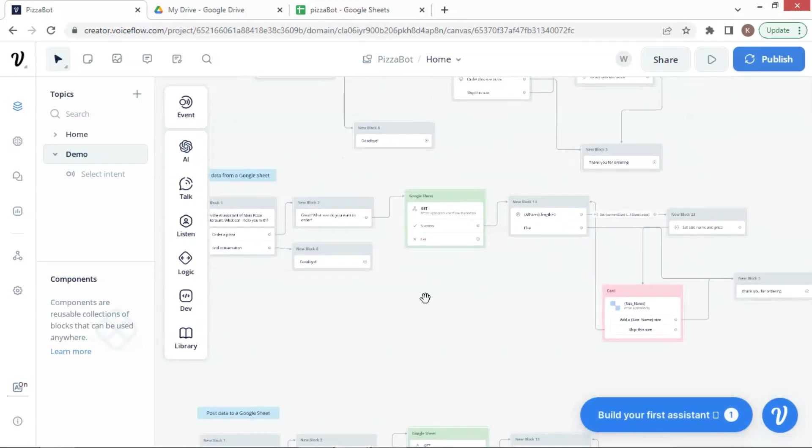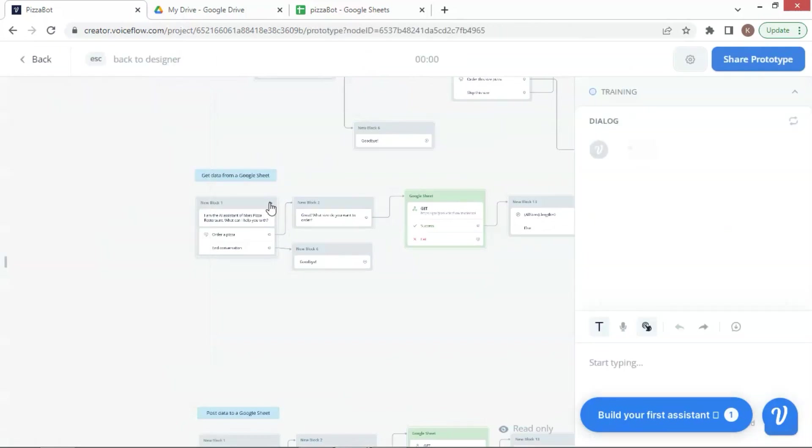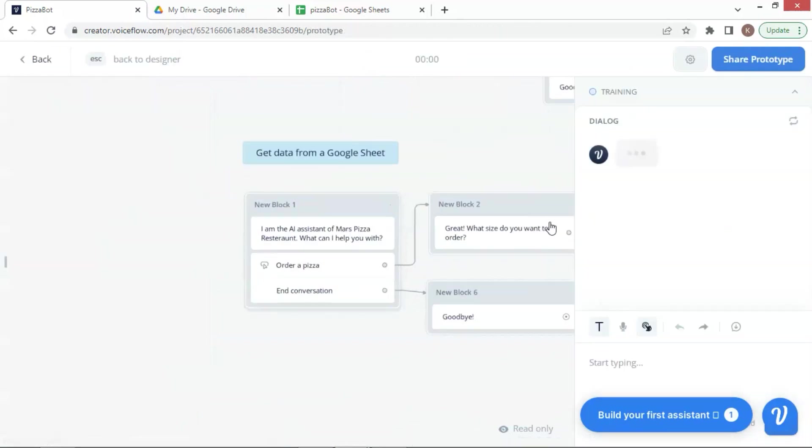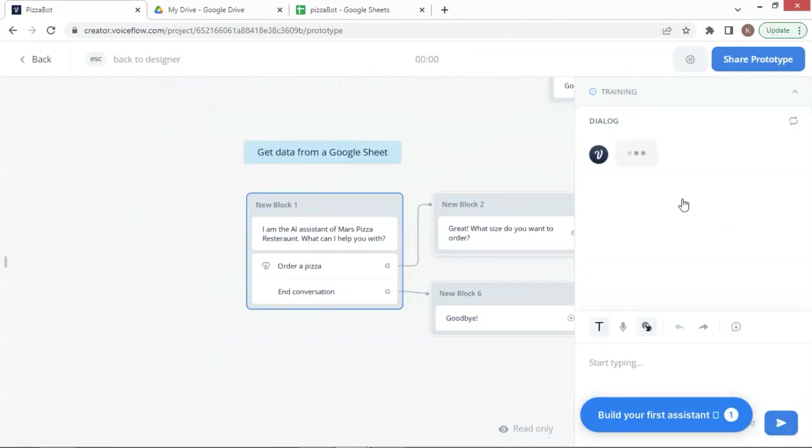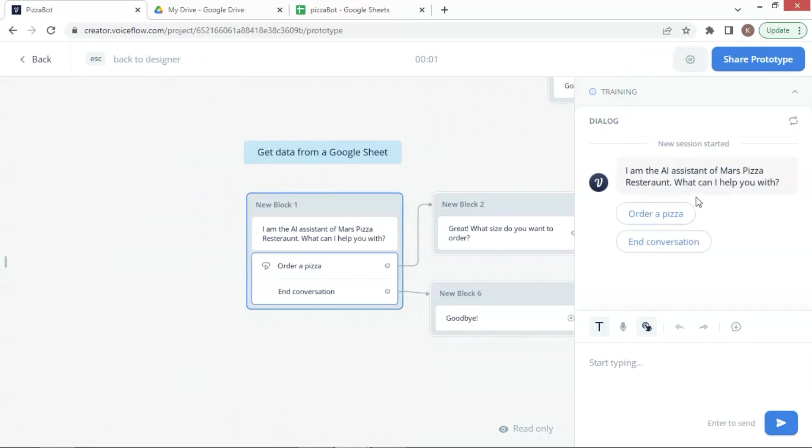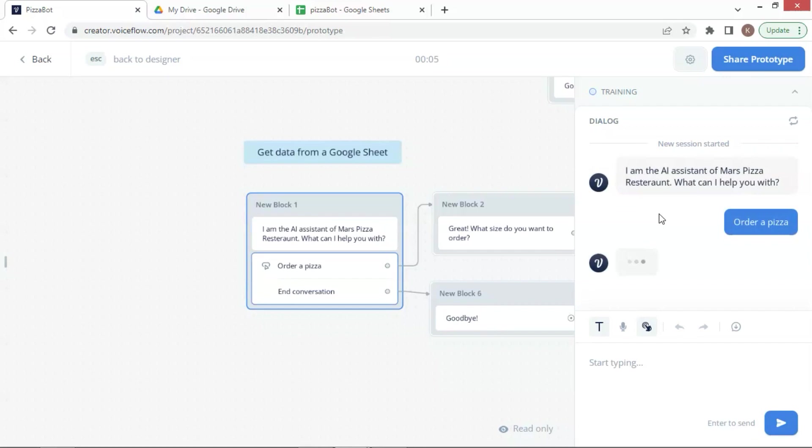Now let us run the demo. We click here to start the test. The dialog pops up. After the greeting, we click on the button to order a pizza. The chatbot responds with great. What size do you want to order?